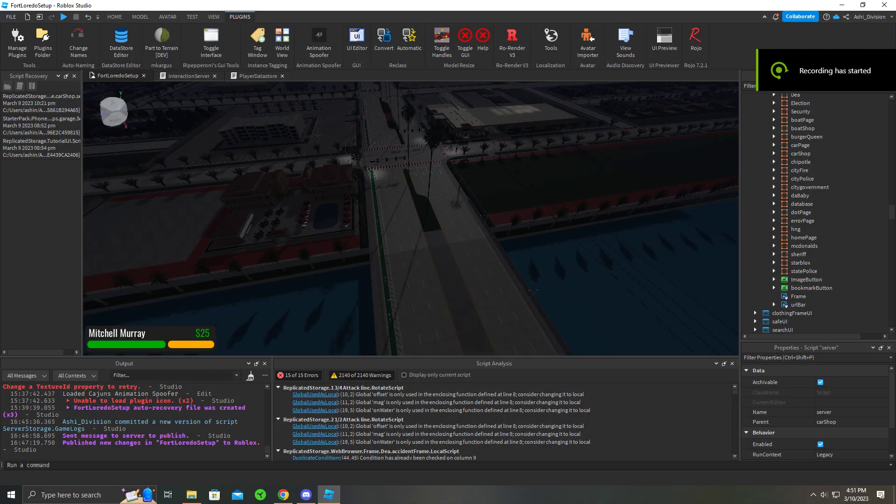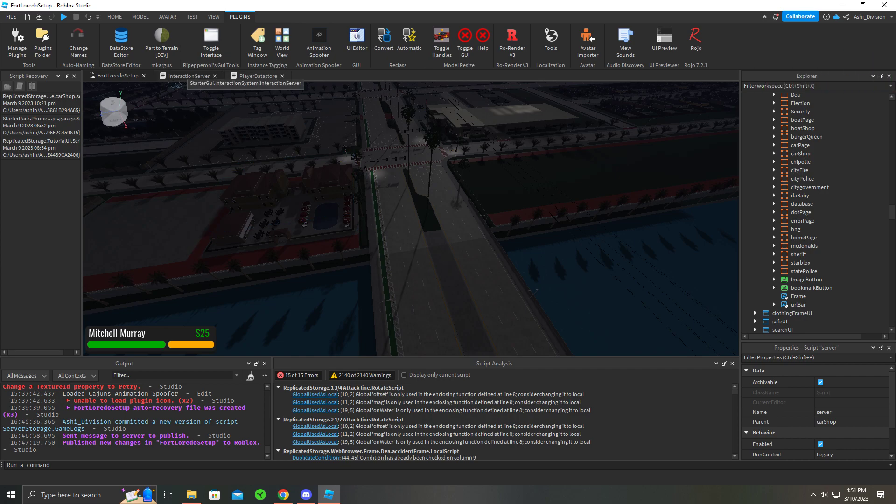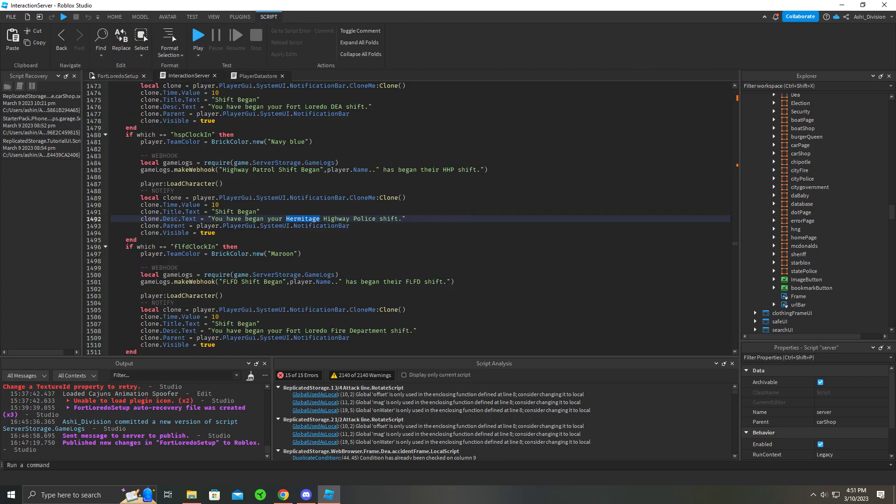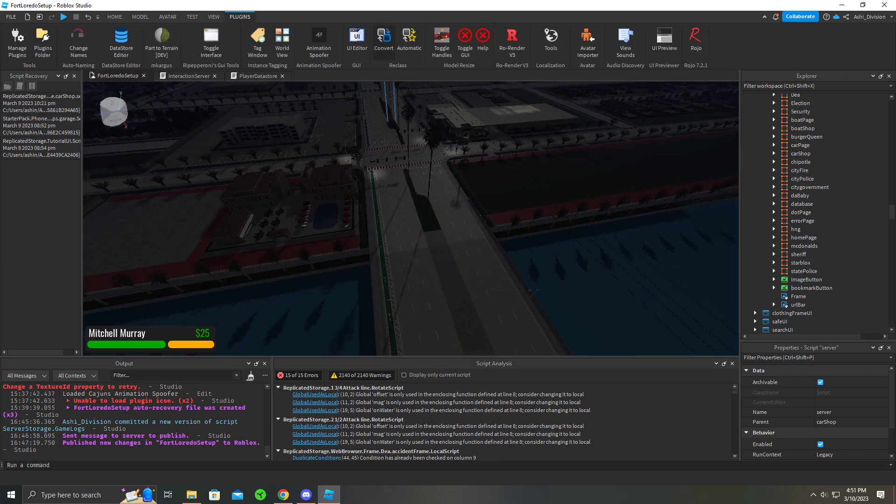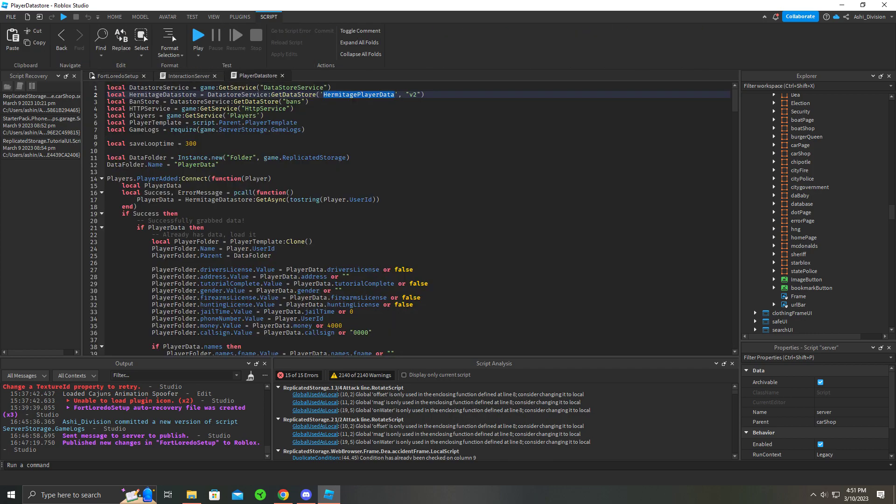All right, for data store we can edit our data store basically within the studio. It's pretty easy to do. You just have to have a plugin, I'll have it linked in the description, called Data Store Editor. You don't have to have this plugin which just makes life a hundred times easier.